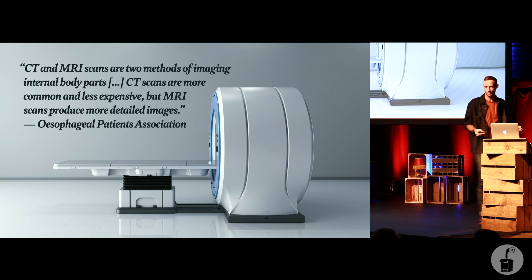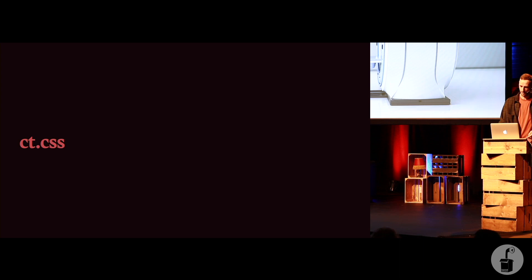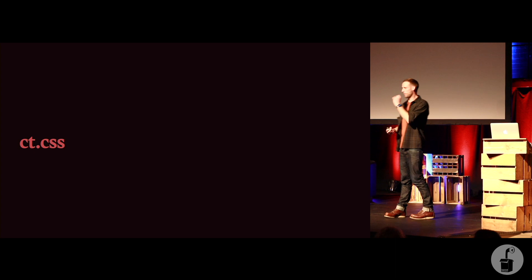So I was thinking, well, why don't I try and build a CT scanner for web pages? And because I'm a bit of a fool, I thought, well, I'm going to build it in CSS. What's the most inappropriate language syntax for this job? It's CSS. So that's what I did.